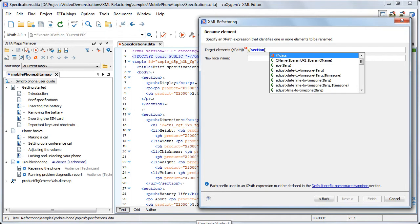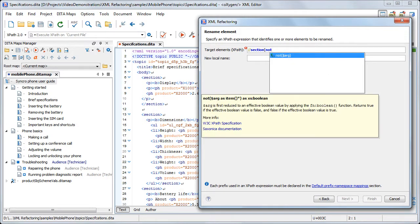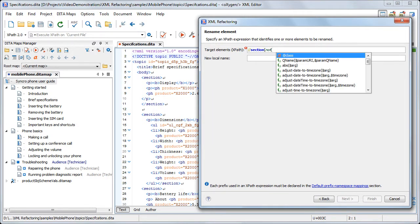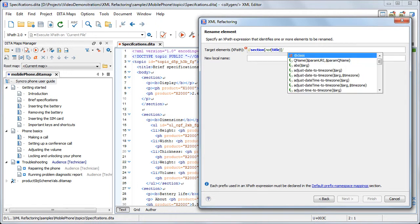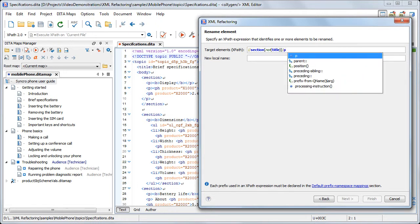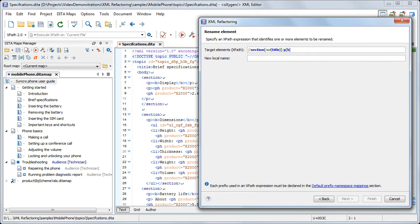First, there are the elements to be renamed, identified by the following XPath expression. This expression matches all paragraphs that have bold content and are included in sections that do not contain a title element. The second parameter is the new element name. In our case, this will be title.